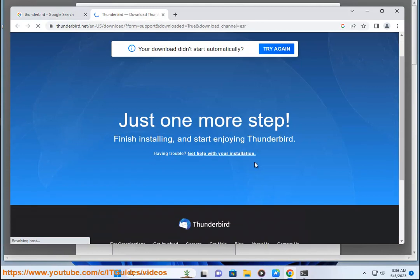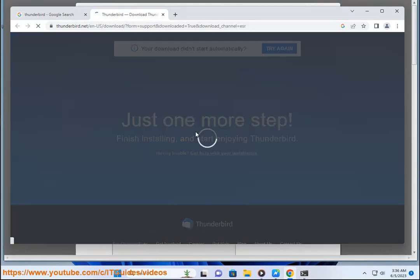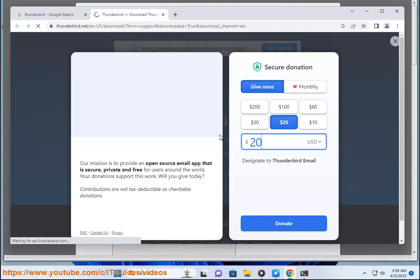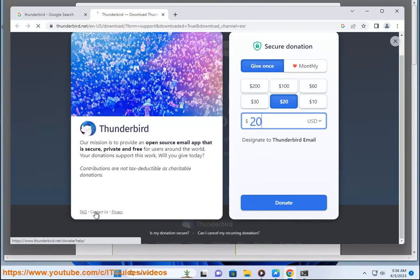4. After the installation is complete, open Thunderbird and click on Setup an Account. 5. Enter your name, email address, and password and click on Continue.